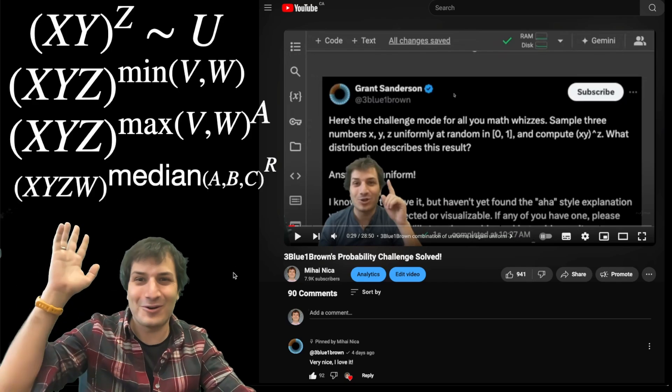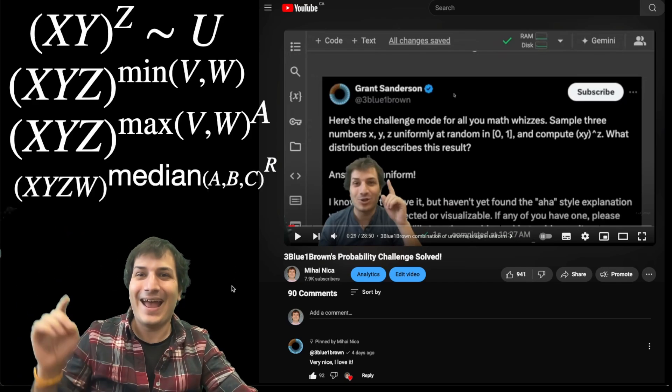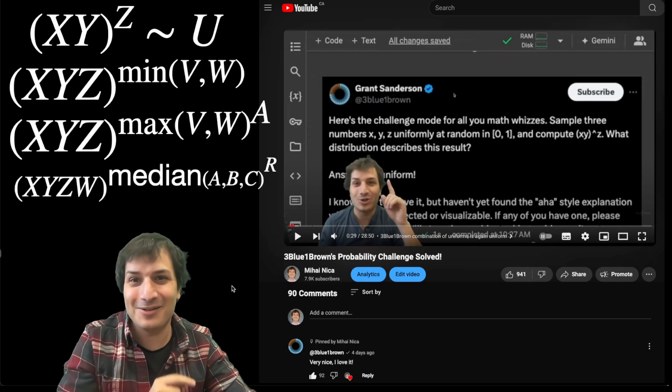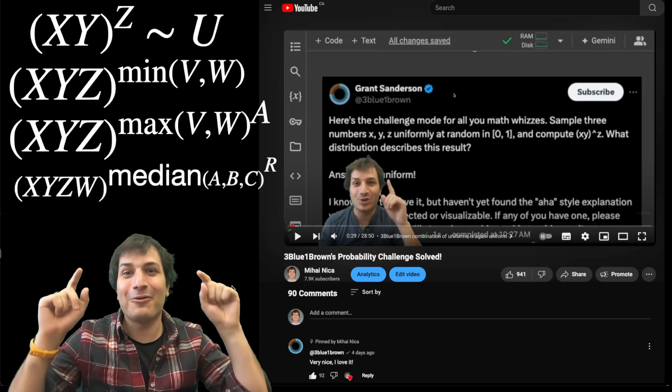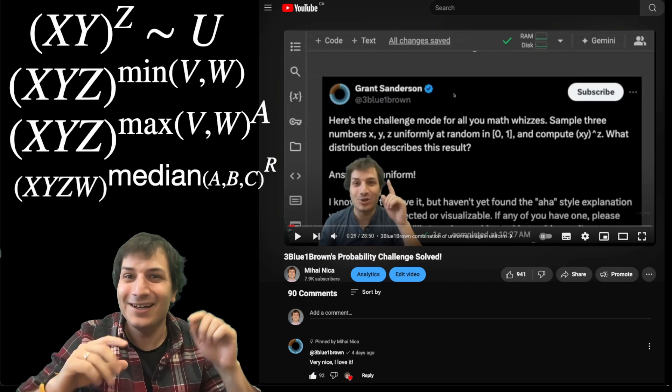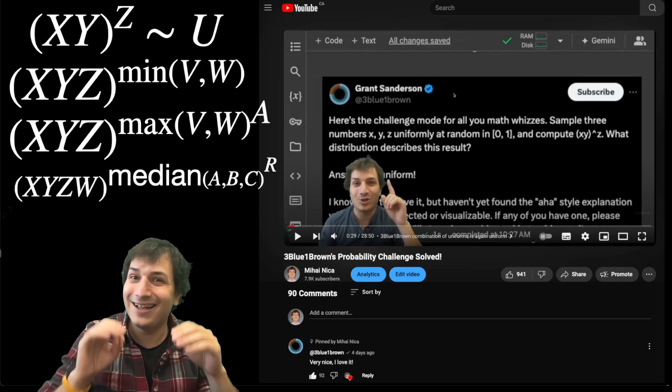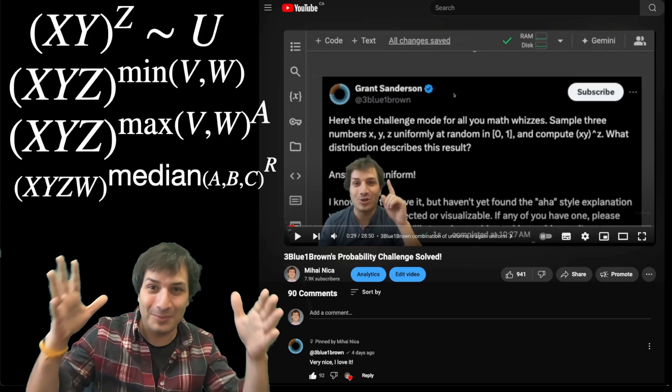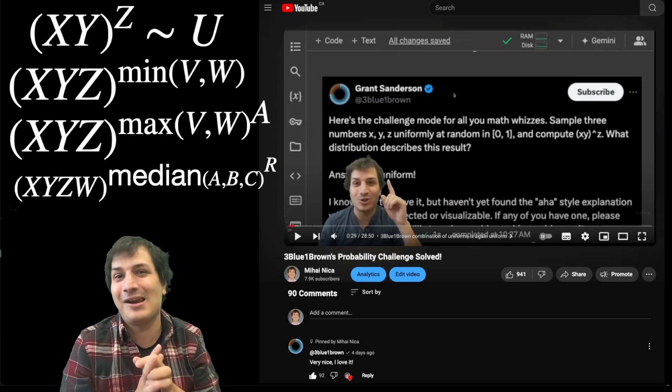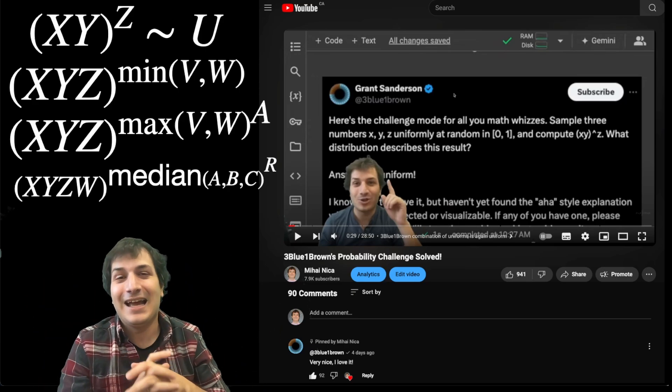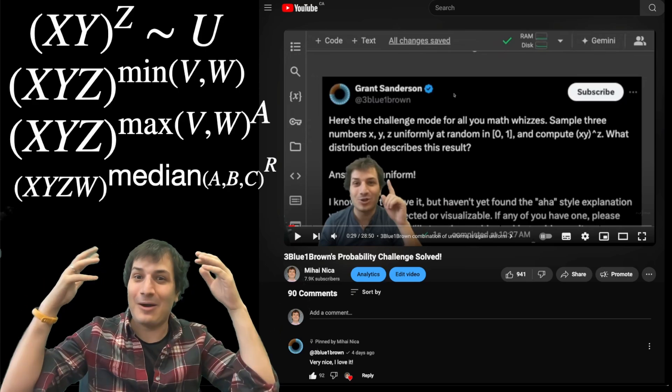And here's an even crazier one: x, y, z times w to the power the median of a, b, c, not the minimum or the maximum, but the middle one out of a, b, and c, and take that to the power r.